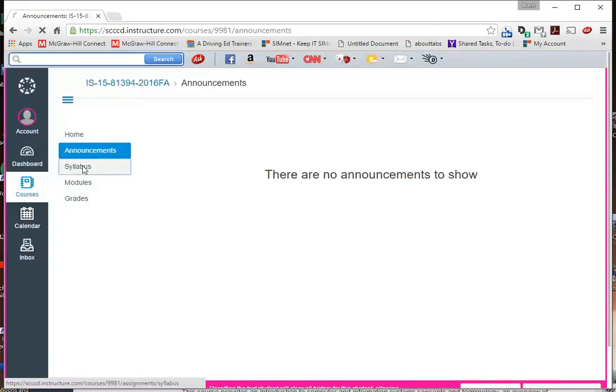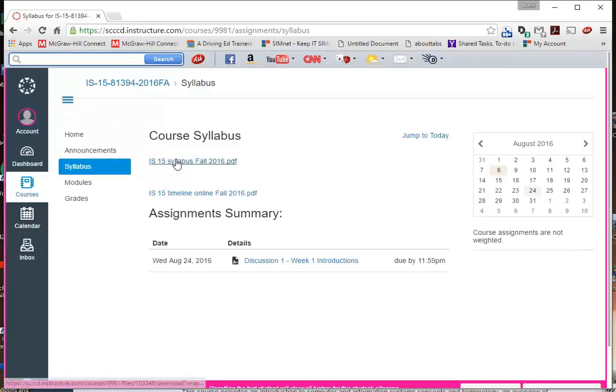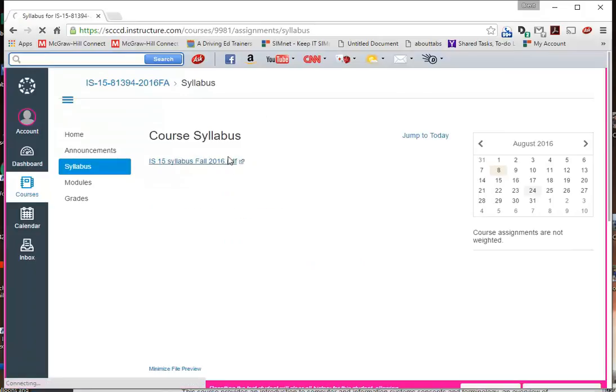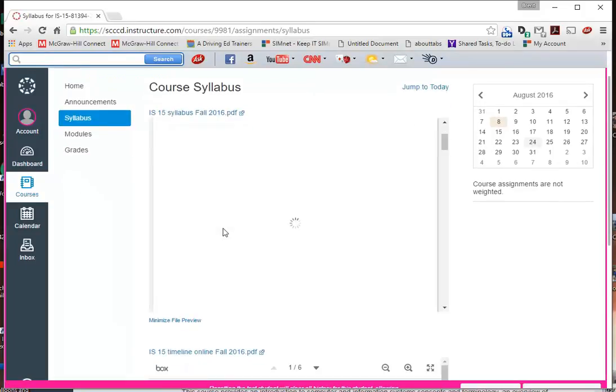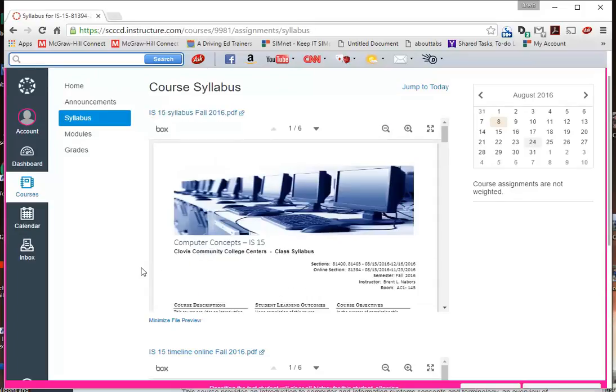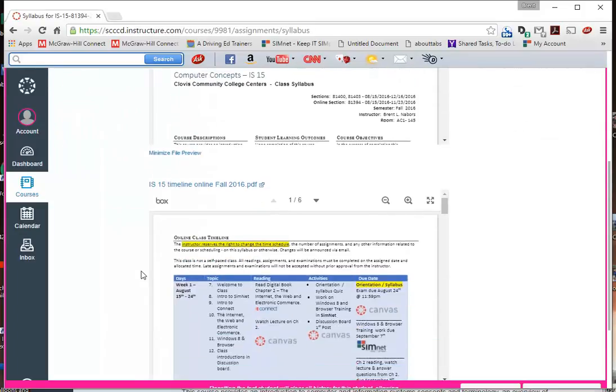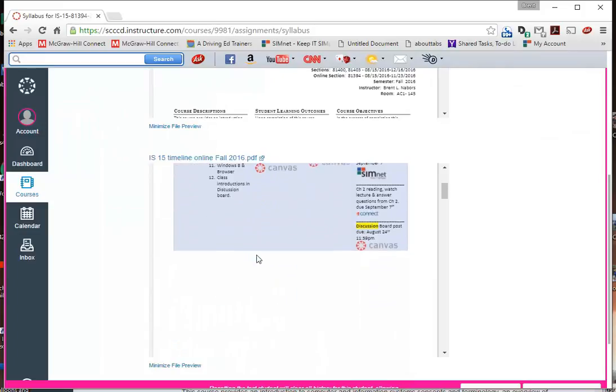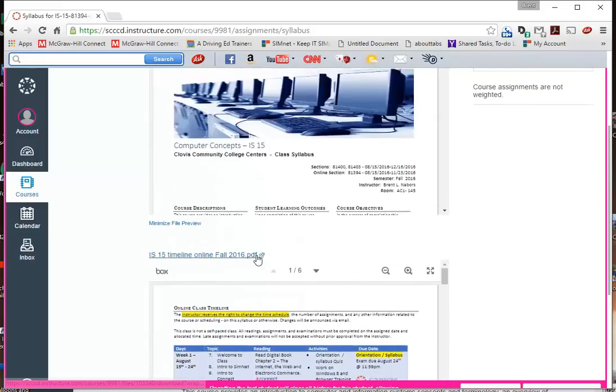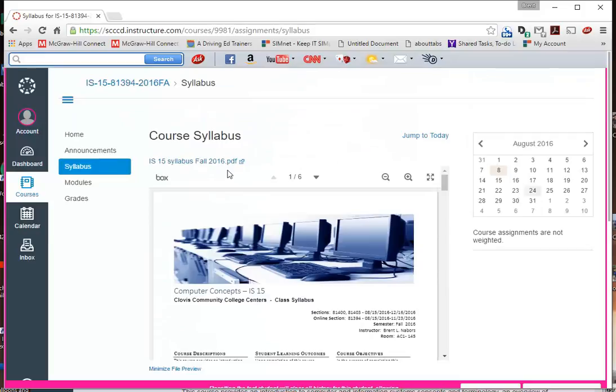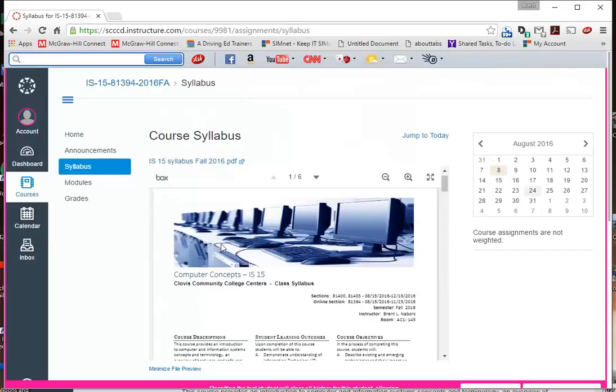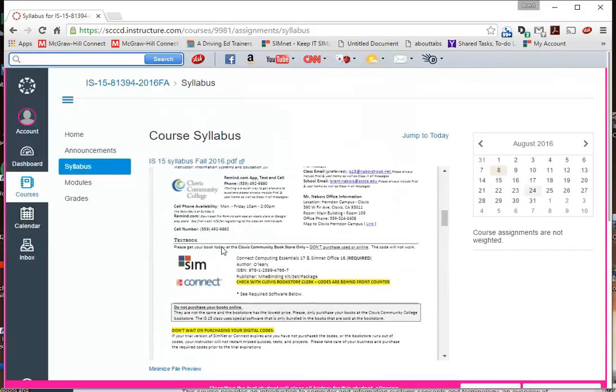My syllabus, this is a big deal right here. It'll pop up here eventually. You can download it if you wanted to. You can look over it, and you can also come down here and you see my timeline. Online class and traditional class have different timelines. Those timelines can change. My syllabus is pretty up to date.